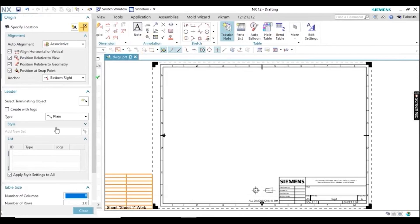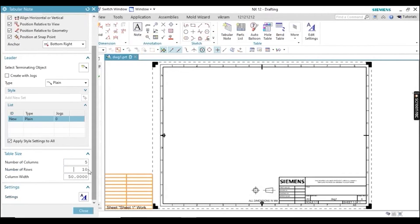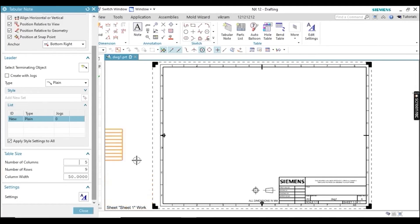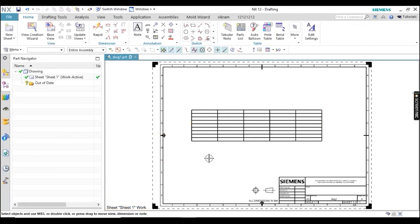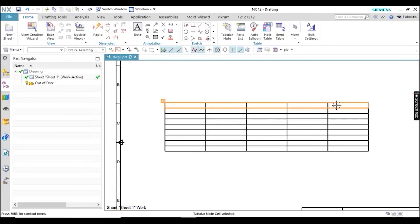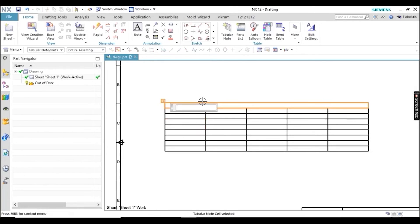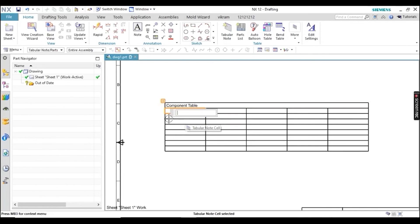Go to Tabular Note and all steps will be recorded. In the table, I'll define the number of columns and rows, then add some content to verify the steps are being recorded. I'll write something meaningful — like 'Component Table' as a header, and then in another cell add 'Serial Number', followed by values 1, 2, 3, 4 and so on.